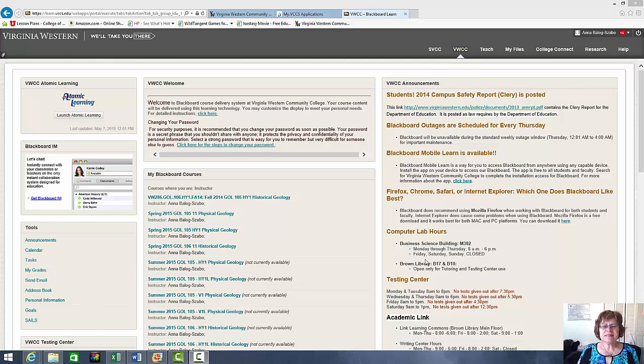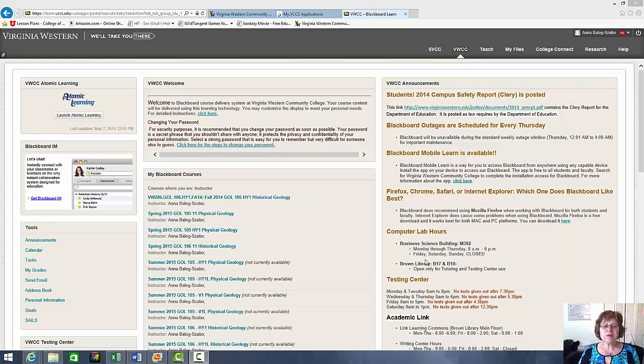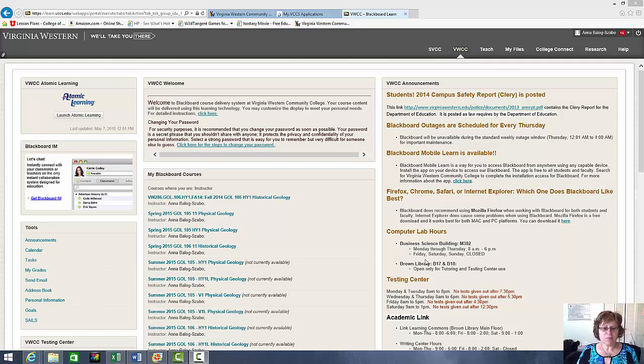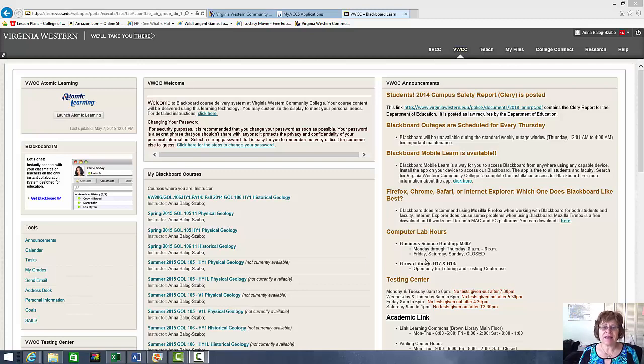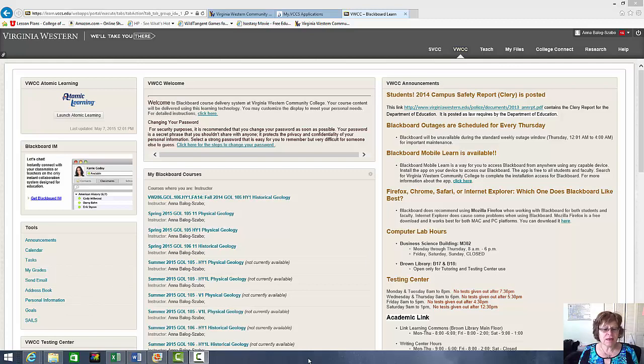Hello everybody, this is Dr. Anna Balok Sabo, and I'm going to be your instructor in the Hybrid Physical Geology Summer of 2015 class. I hope we are all going to have fun. In this video, I'm going to show you how to navigate the class.